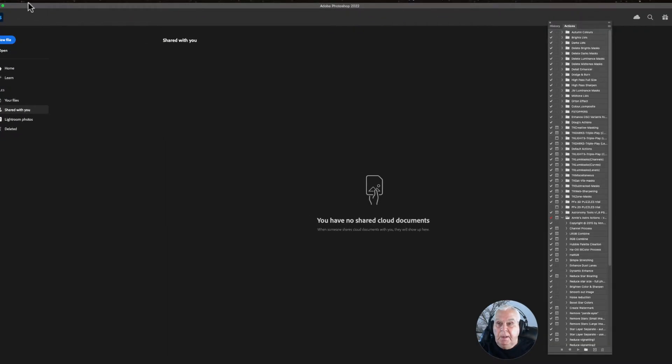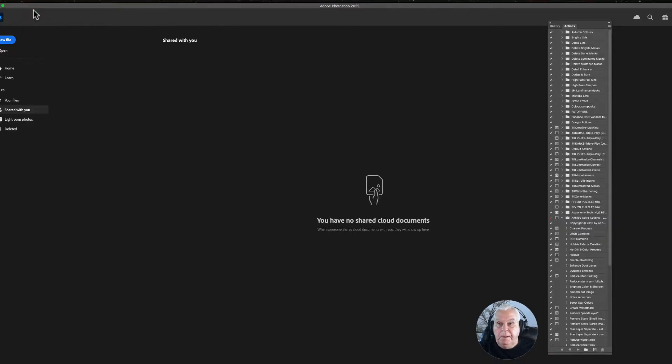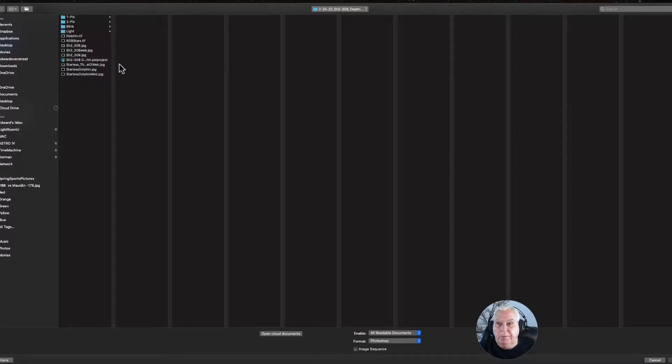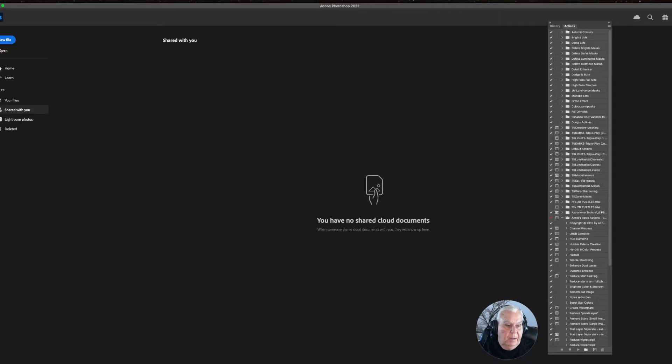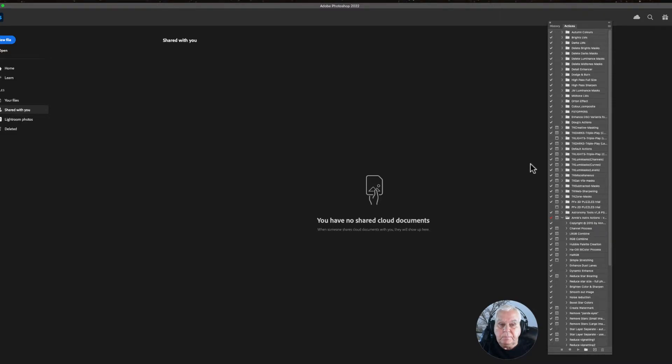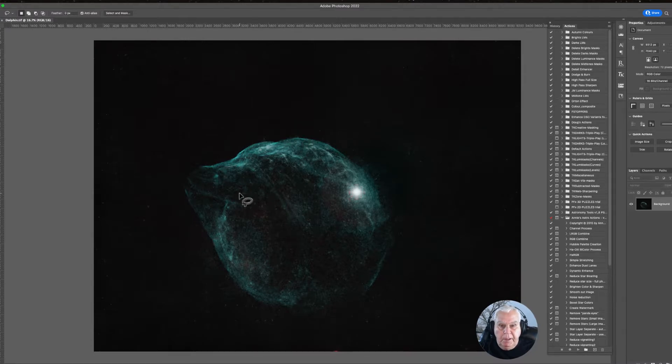I'm going to open two files. It doesn't matter which one you open first, but I'm going to open the Dolphin Nebula. The stars have been removed. I used Starnet to do that.